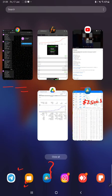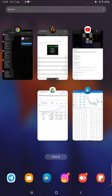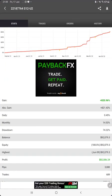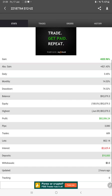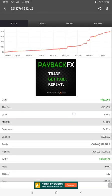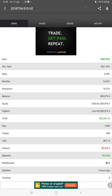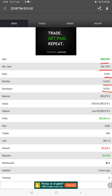Starting with the new update, first we will verify the MyFXBook statistics details like total percentage of gain, absolute gain, daily return, monthly return, drawdown, current balance, equity, profit, and pips that we have achieved.